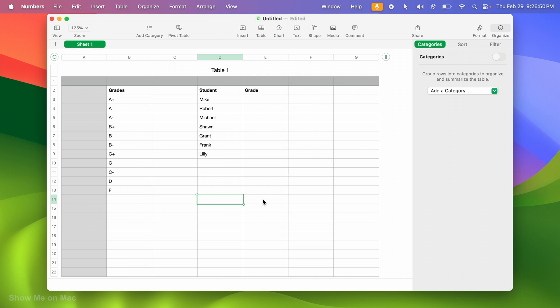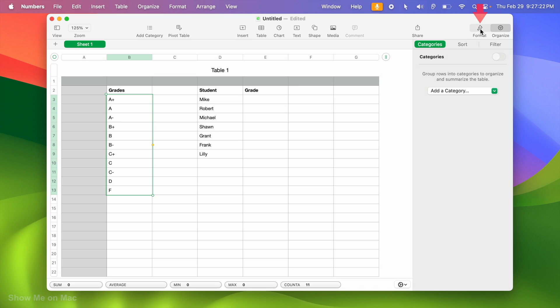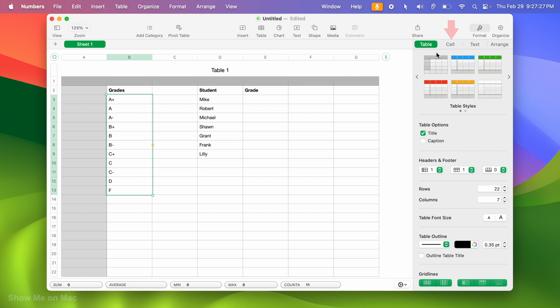I have my list items which are the grades already entered in a column for easy entry. I select all my items. Then I click the format button and select cell.